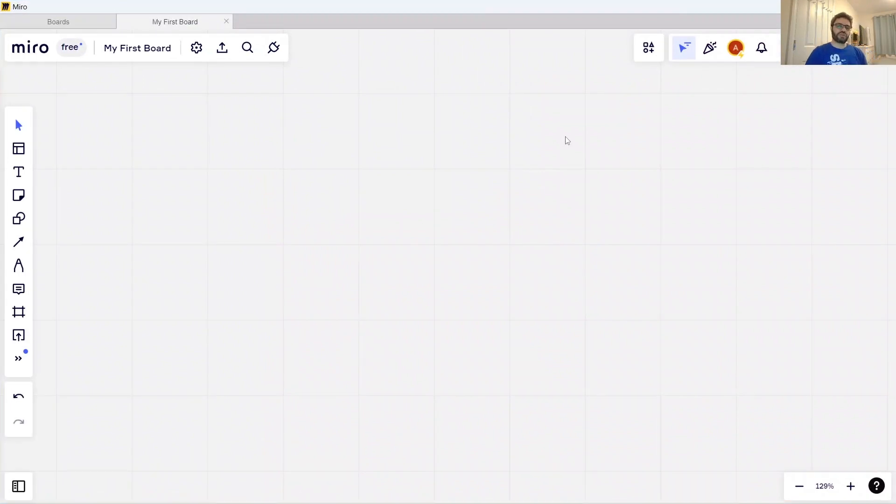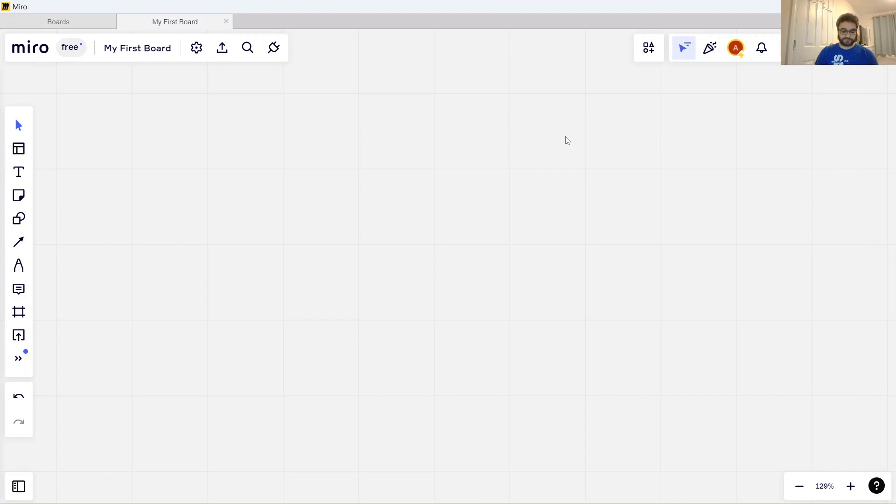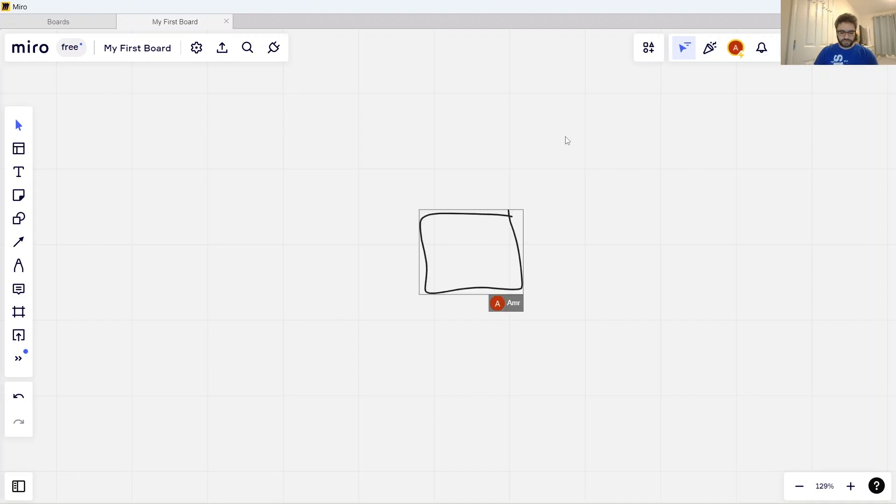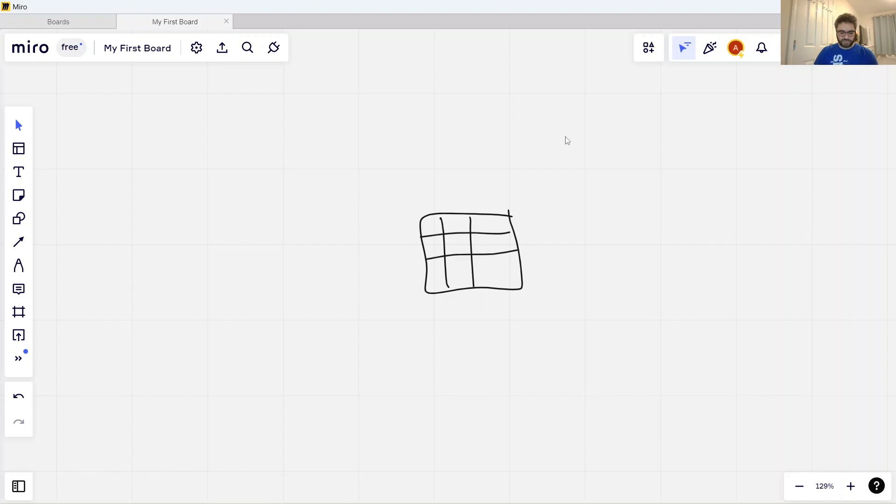One important feature of Delta is what we call table versioning or time travel. What does this mean exactly? Let's see how it works. Let's say you have a table here, and this table has row one, and then you added another row, row two.